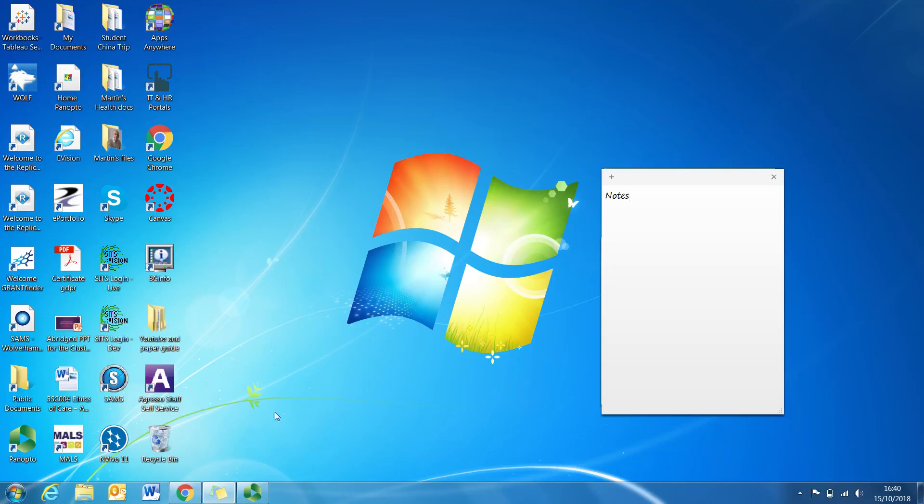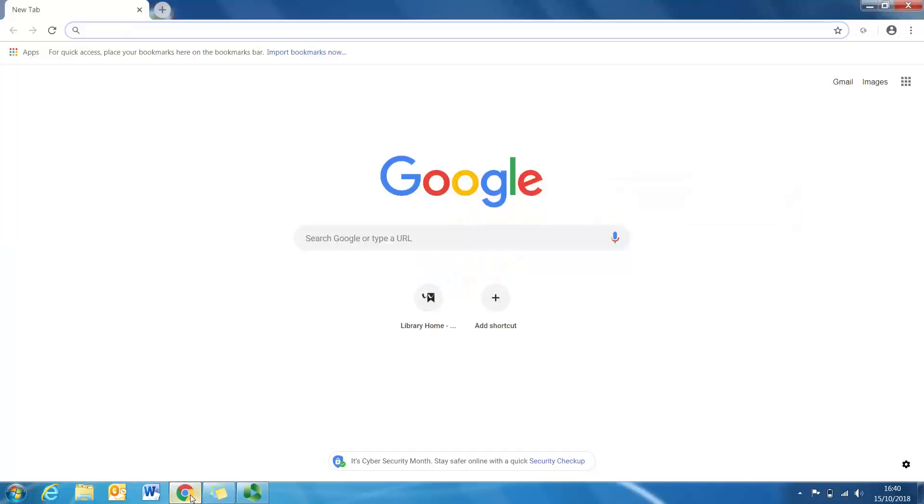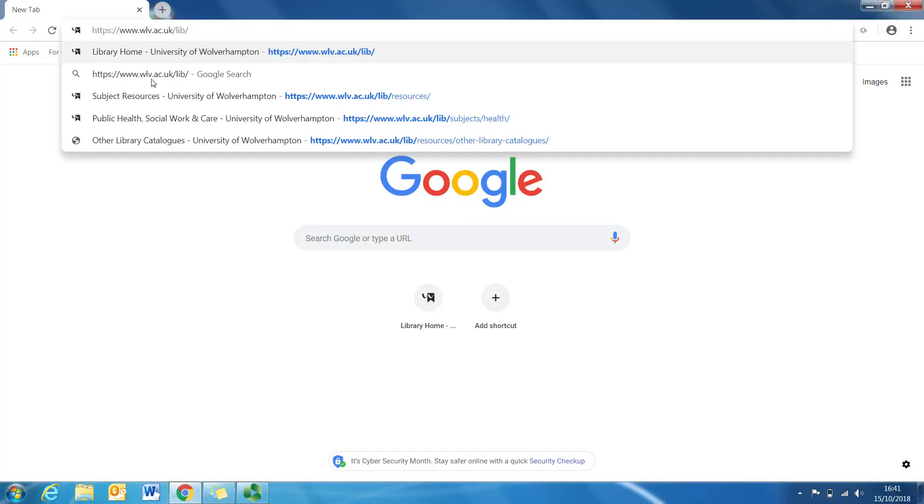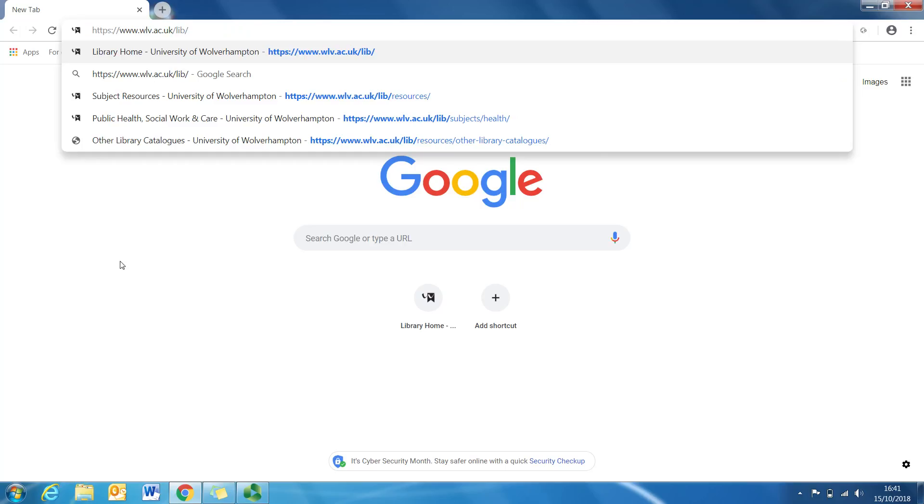So the first thing I need you to do is open Chrome. Once you're in Chrome, you need to type in www.wlv.ac.uk/lib/ if you work at the University of Wolverhampton or if you're a student at Wolverhampton University.